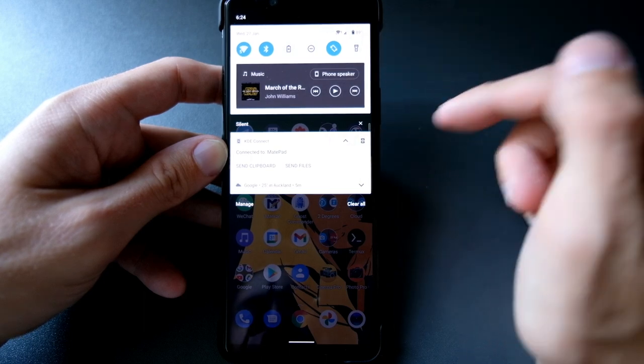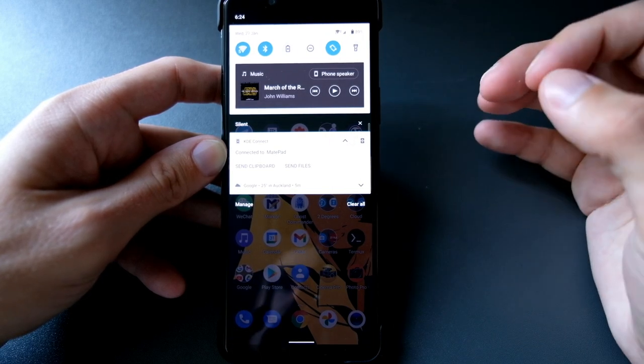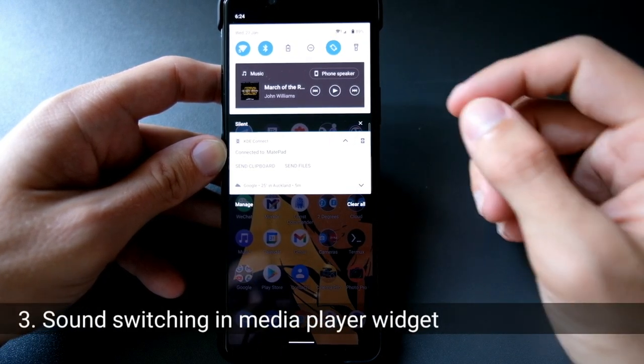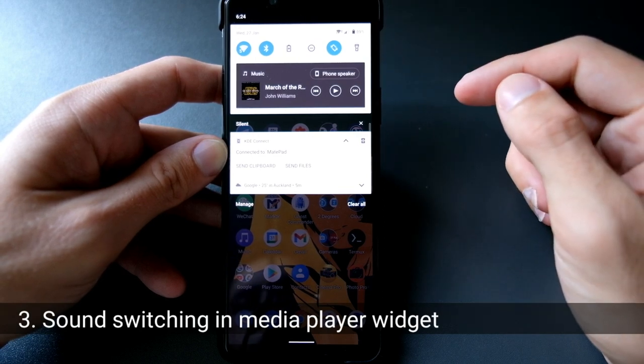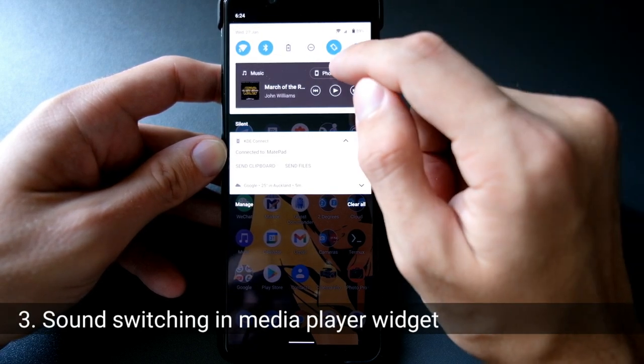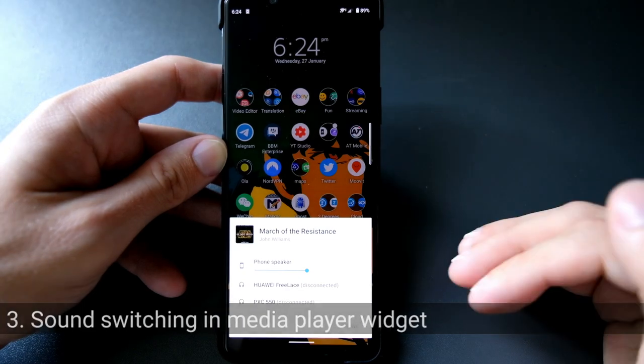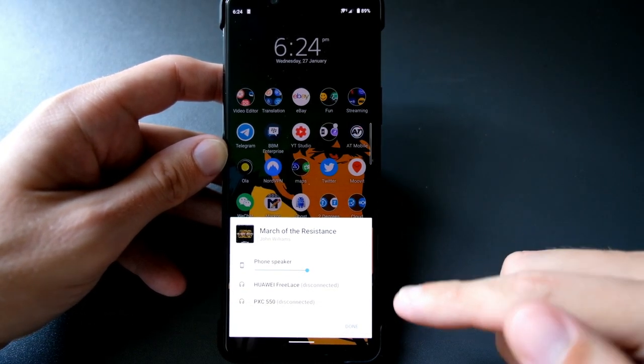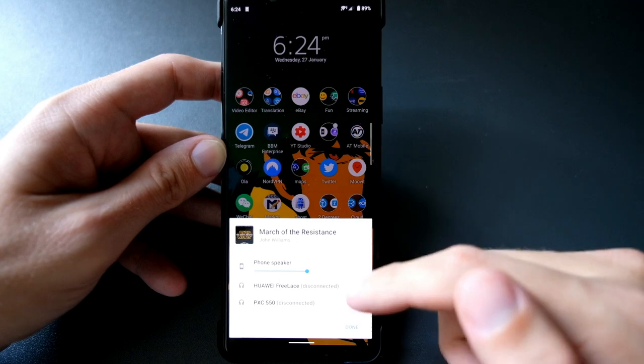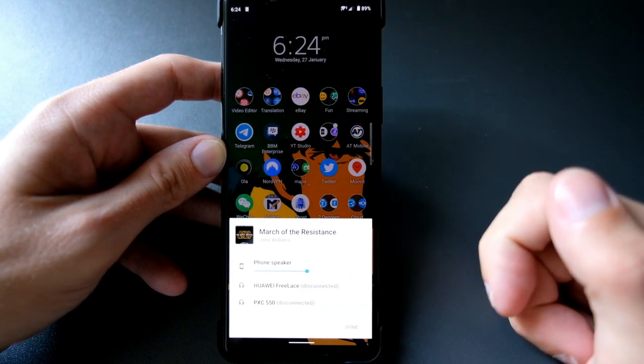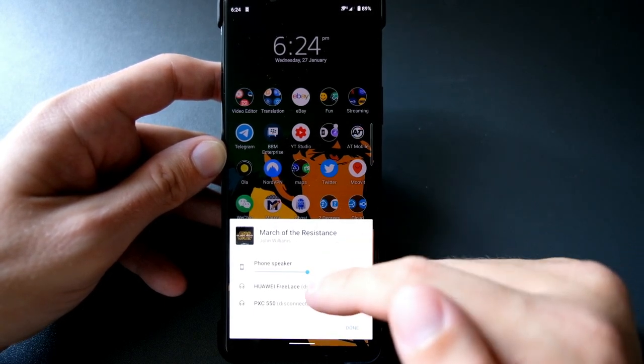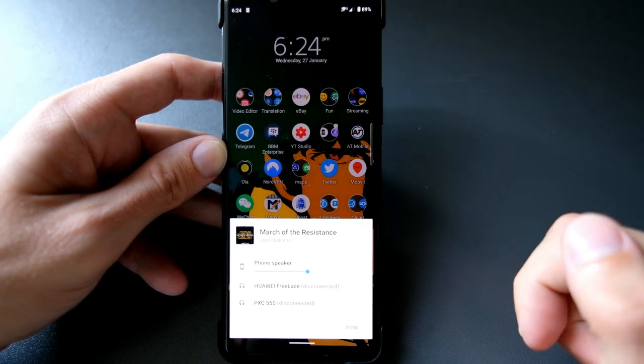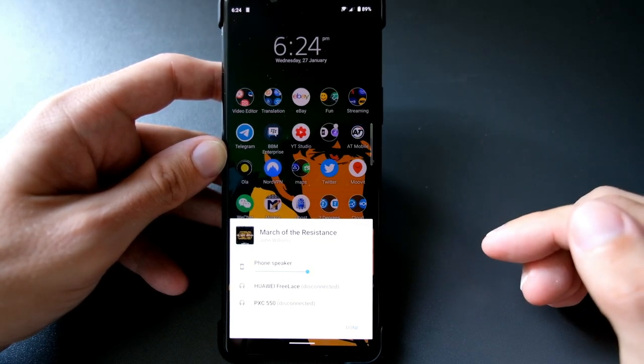What is also new: sound switching is also possible from this new quick toggle media player control. I can click on here and I get a menu which allows me to switch to various different Bluetooth devices that I have here or switch to the phone speaker if I want to. This is pretty handy. As you can see, I can also control the volume of those specific devices.